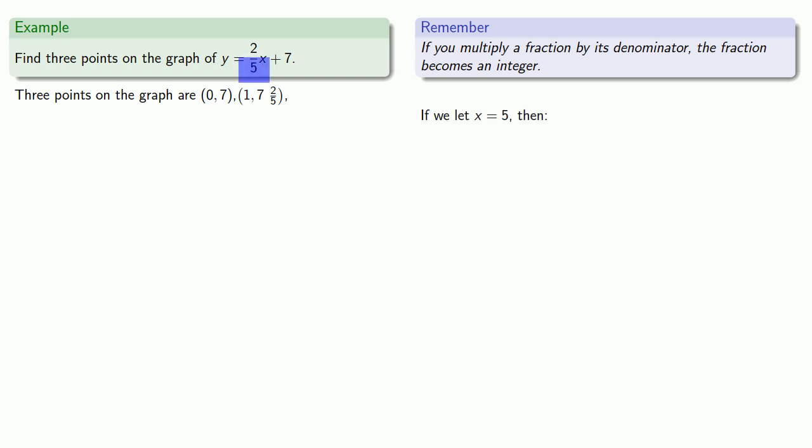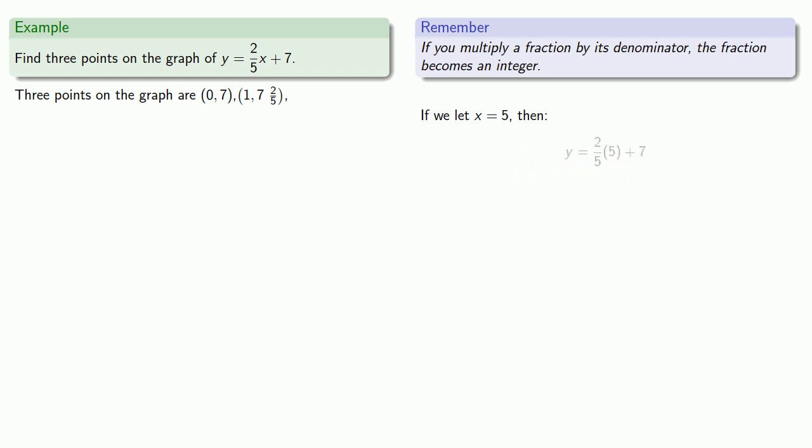If we let x equals 5, then substituting that into our formula for y gives us 9. And so the point on our graph, x equals 5, y equals 9, that's the point (5, 9).